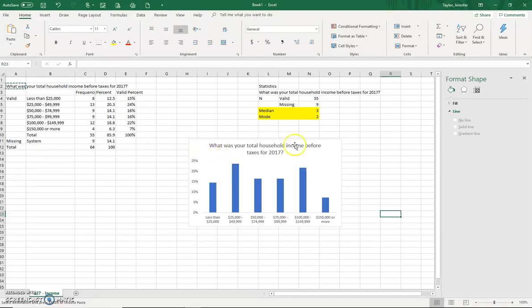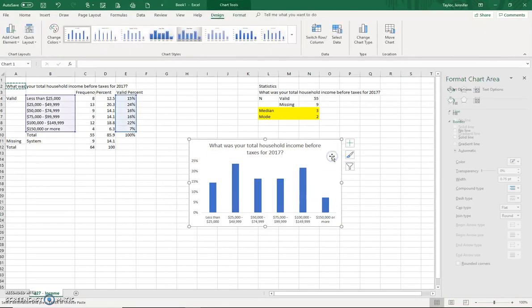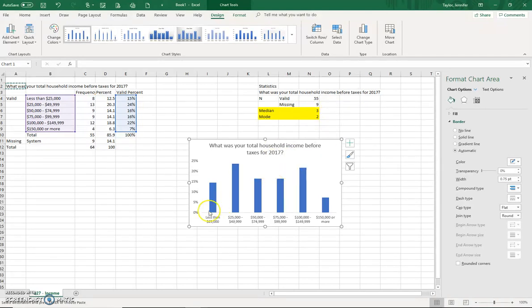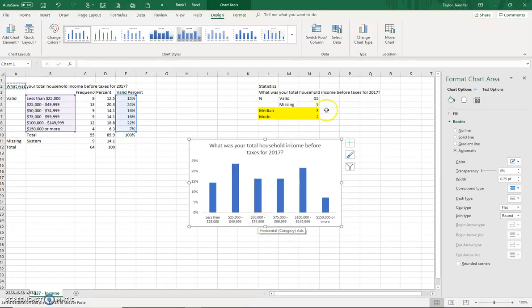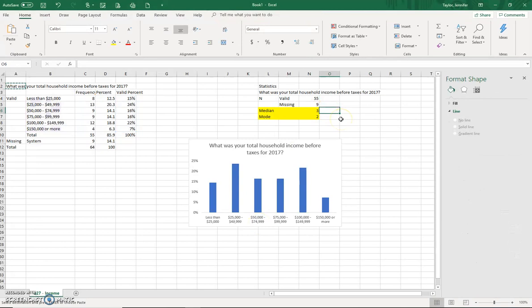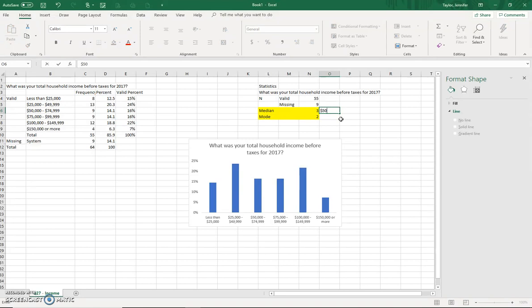But then above it, you're also going to report on the median, which is three. And three is one, two, three. The median is between 50 to 74,999. So you would say the median is, you know, 50,000 to 74,999.